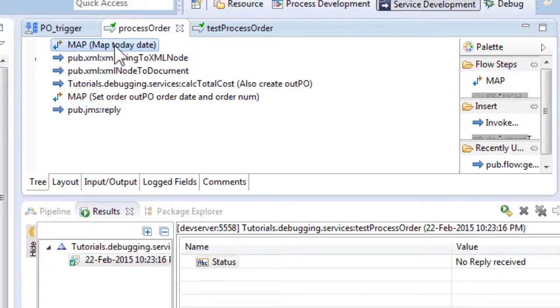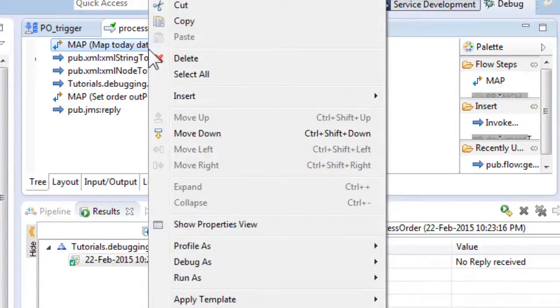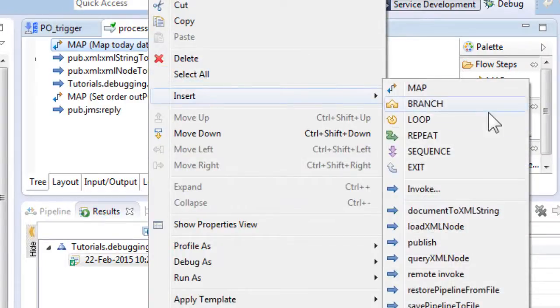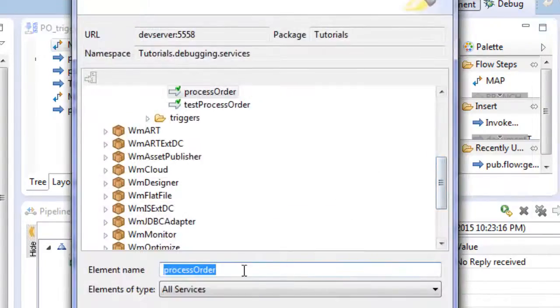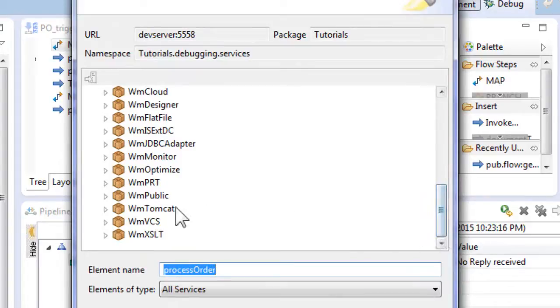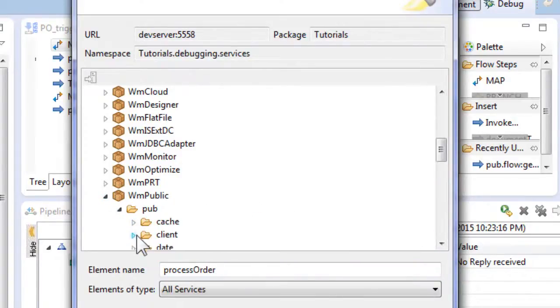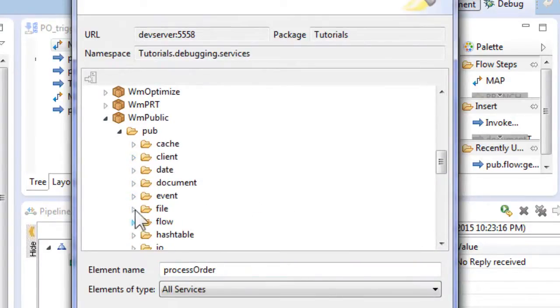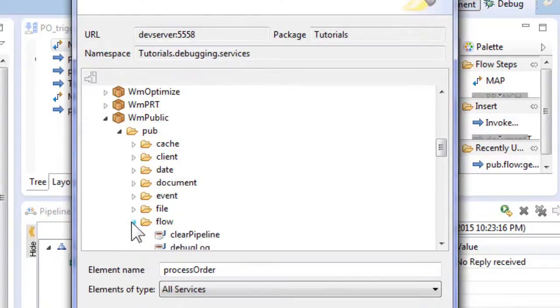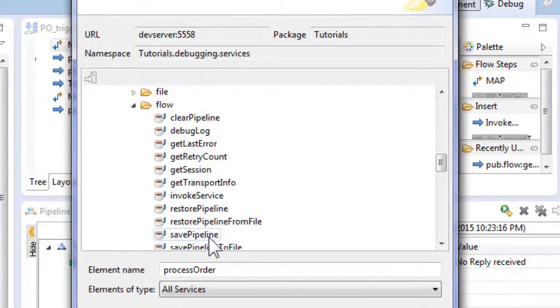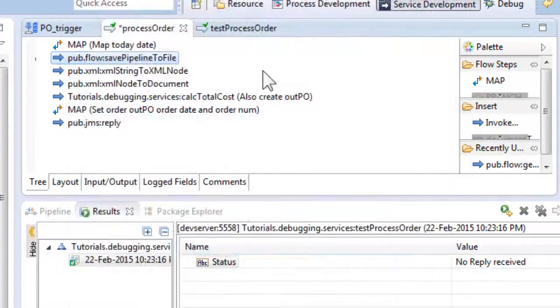In production environment, our process order service will normally be invoked when a client sends a JMS message containing the order. And because of this asynchronous behavior, we would be unable to step through the service to debug it. However, in this case, we can save the pipeline on file and restore it using another built-in service later on. In this way, we can debug the integration one service call at a time.